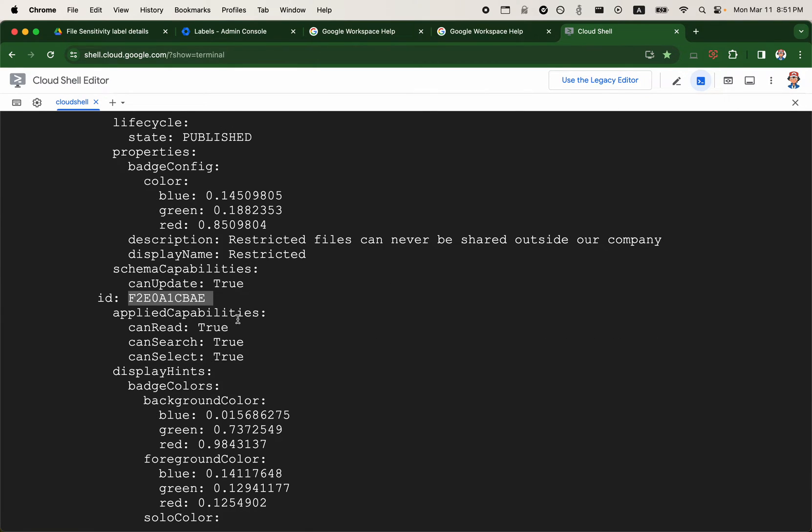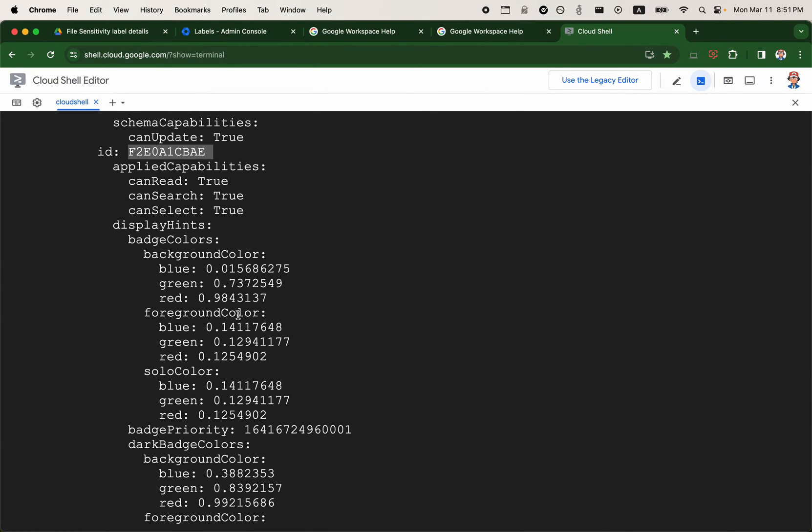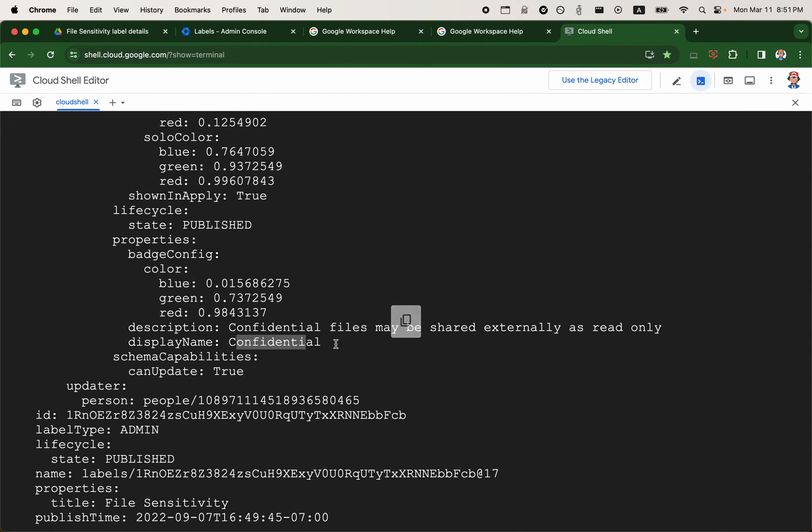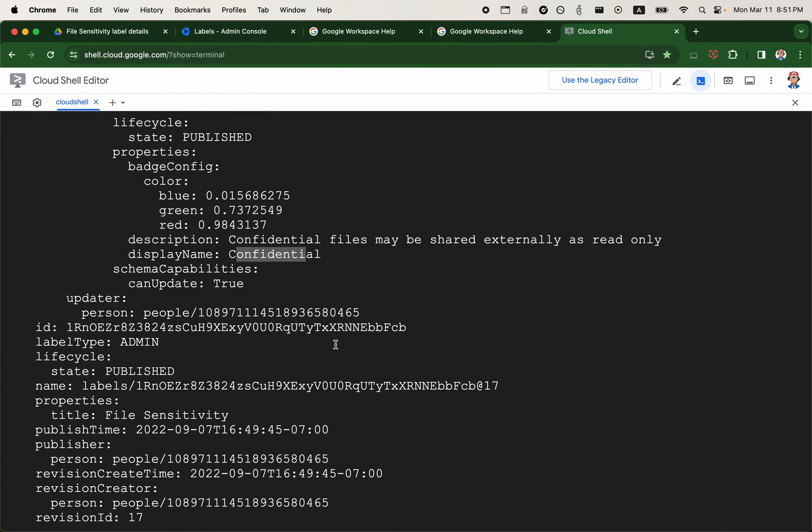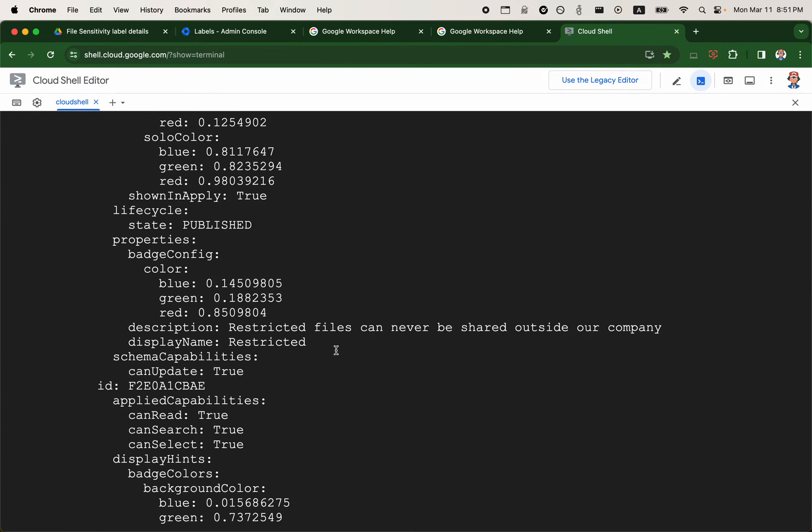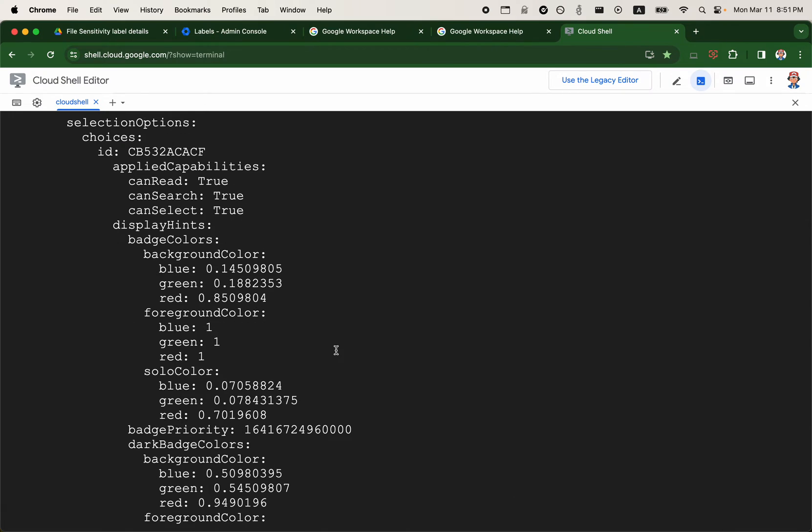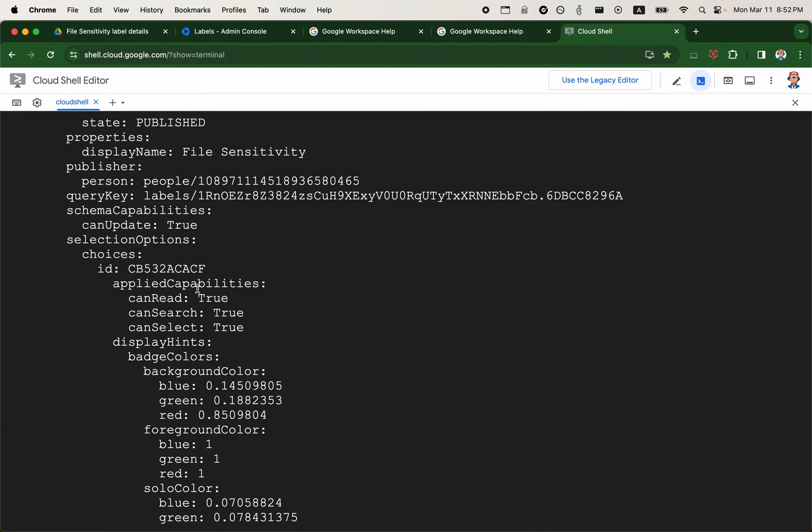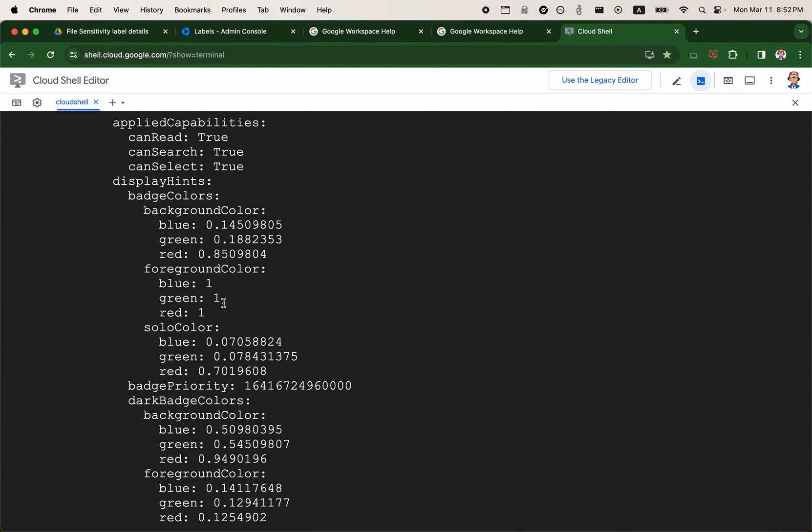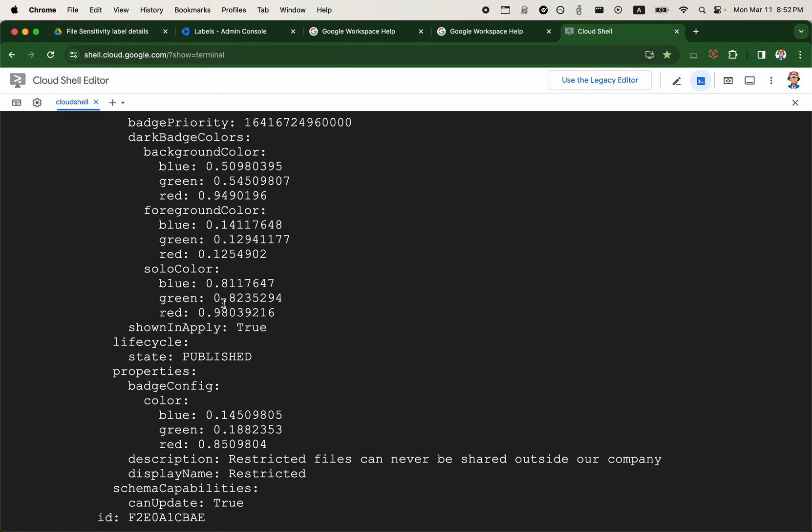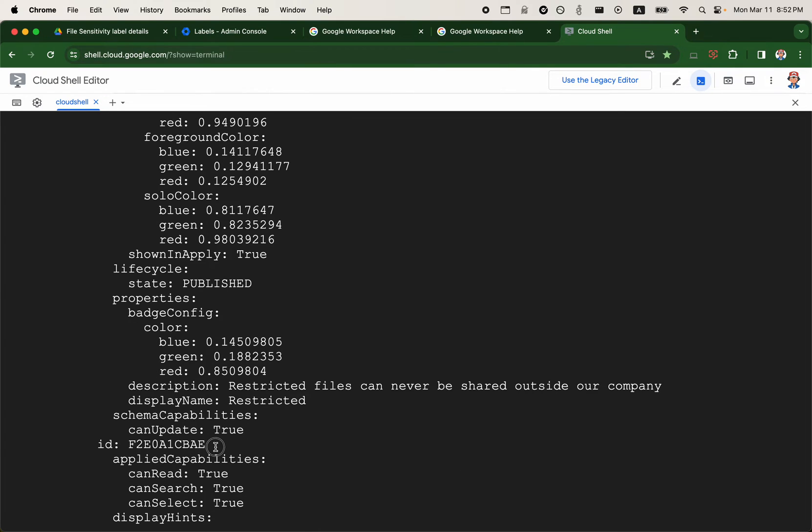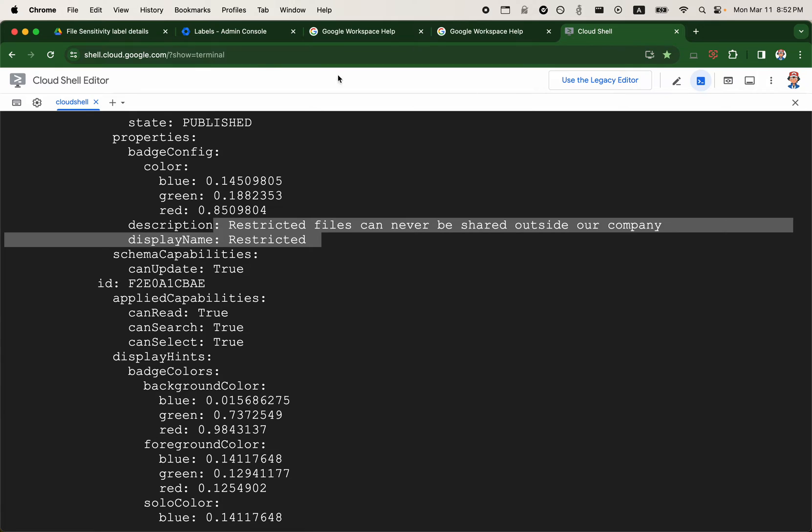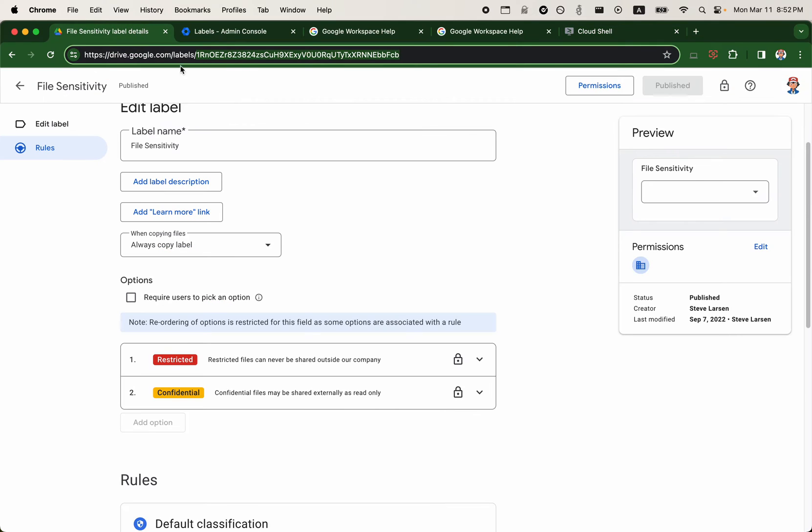And here we should also have an ID of the value or the selection. So there's one selection there, which is confidential. And there should be another choice or selection. So the selection one, and I'll look for the second field. Yeah, so there's a selection two. So we have restricted and confidential. And each of these fields or choices or the labels are represented by an ID in Google's labels API.